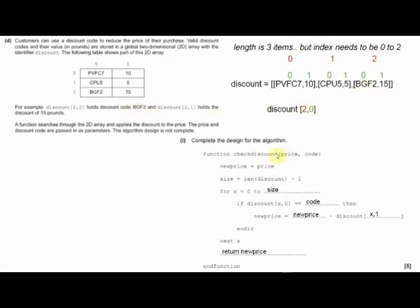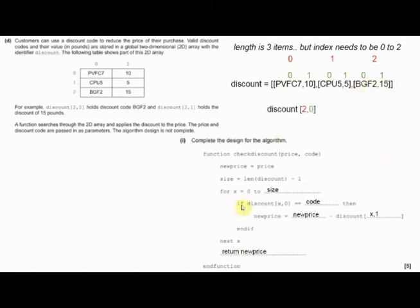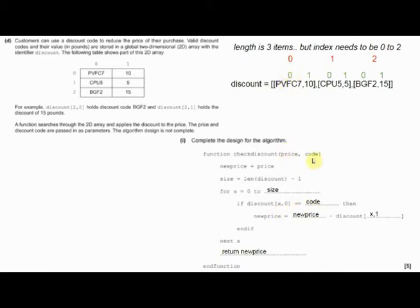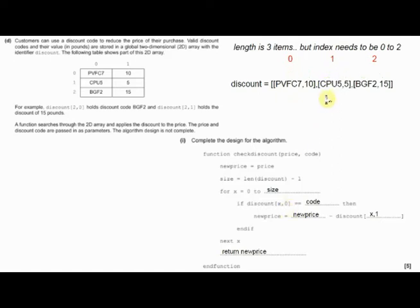Let's make it a little bit simpler. If I put the index numbers for the main discount array: this is index 0, so discount[0]; this is discount[1]; and this is discount[2]. However, if I were to say print discount[1], it would actually print the little mini array CPU5,5. So all it would do is print that one element, which just so happens to be that array itself. We then know that with 2D arrays we can dig a little deeper, and each item inside the array also has an index number.